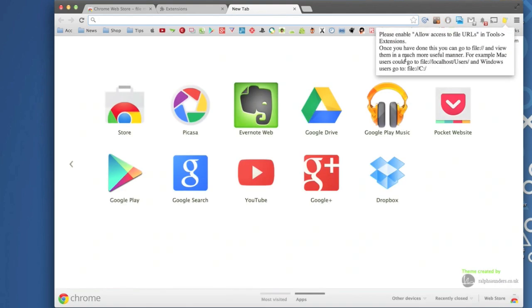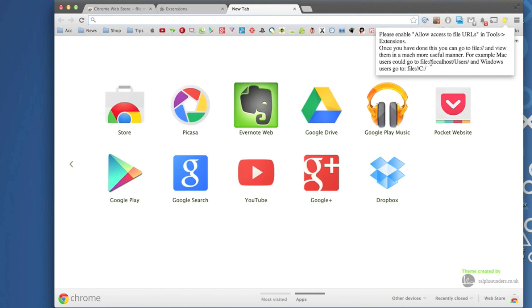Okay, so once you click here, you're gonna have another instructions here. It's gonna tell you once you have done this you can go to file and view them in much more useful manner. For example, Mac users could go to file localhost users or in Windows will be file and C.